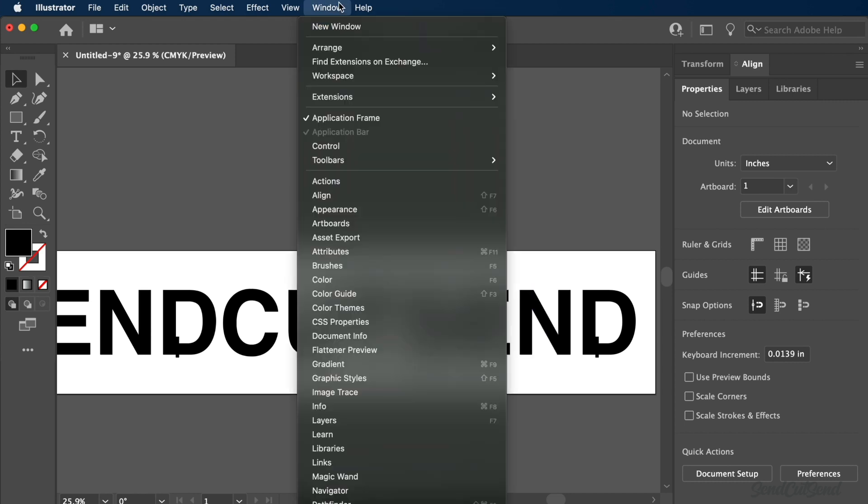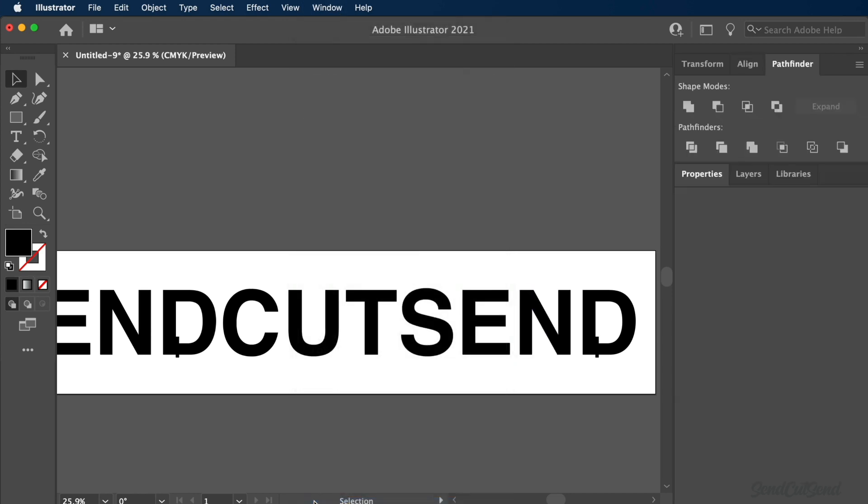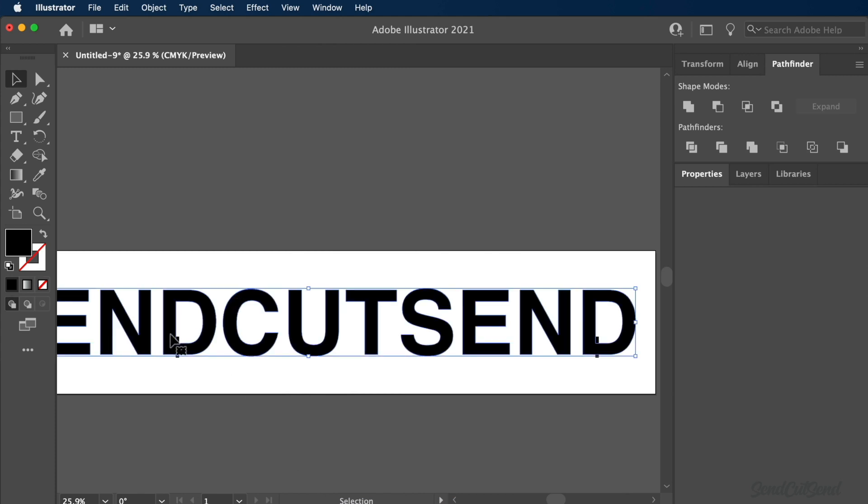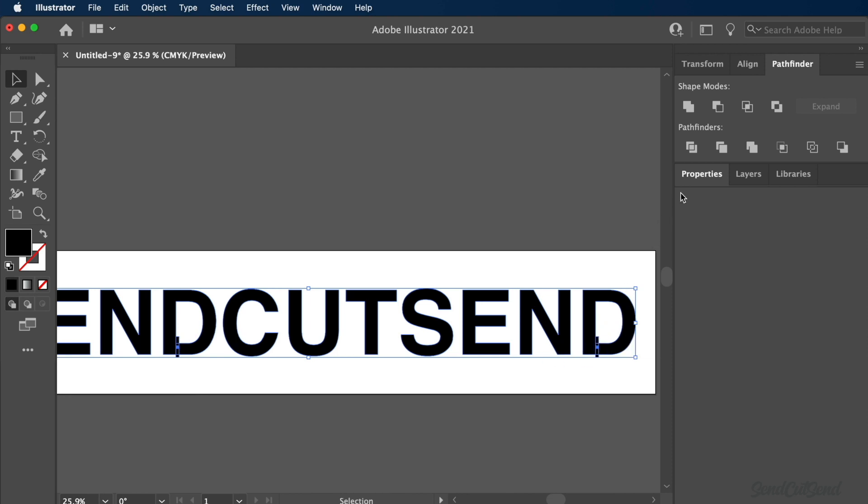From here, we need to open our Pathfinder pane from the Window drop-down menu. We'll use the Trim Pathfinder by first selecting the letters and all of the rectangles. Once selected, simply hit the Trim tool.